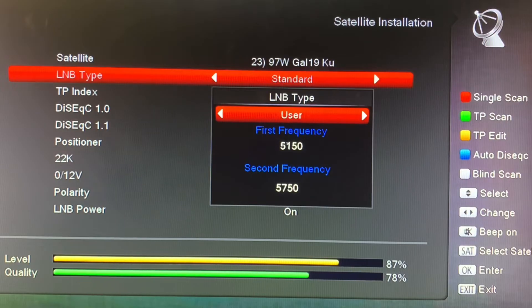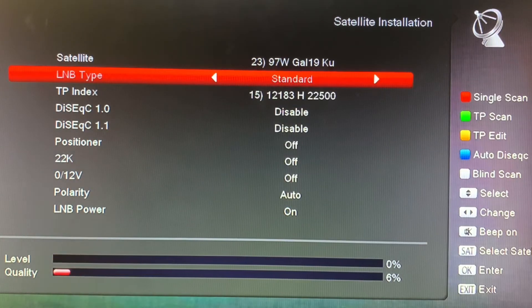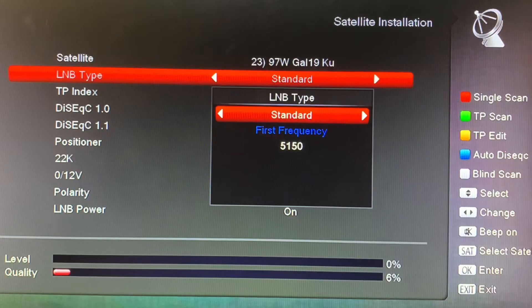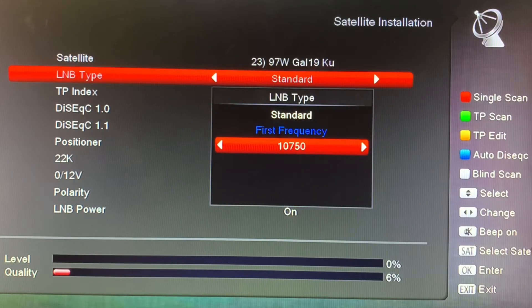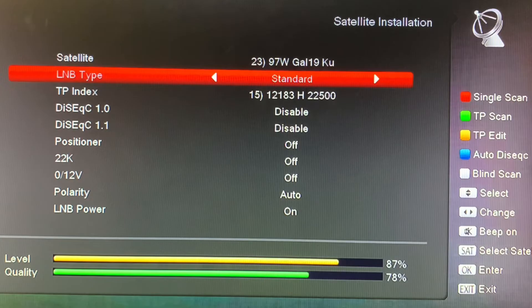If you have this set incorrectly — here set to 5,150 — you can see what happens to the signal meter. Watch: the signal disappears when you don't have the LNB type or LNB frequency set correctly. We'll go ahead and correct this, putting it back to 10,750. When the LNB type or frequency is set wrong, your receiver miscalculates where to find the channels your dish is bringing in.